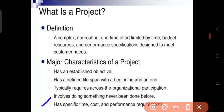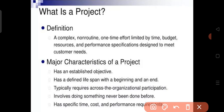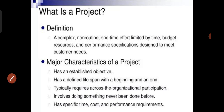Every project has specific time, cost, and performance requirements. When we discuss these key topics, we see that each project must meet its own defined needs and requirements. Those are the project characteristics — thank you.